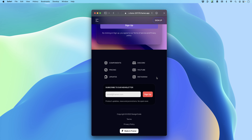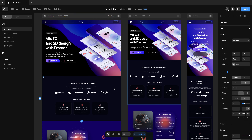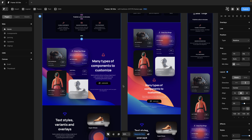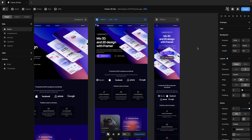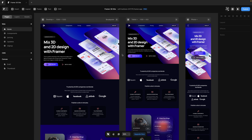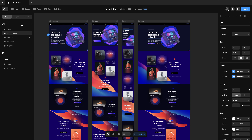Framer has forms, which means you can collect information from users using services like MailChimp. We're going to use stacks pretty much everywhere so that we can add new components easily and they'll adapt to new content. We're also going to use breakpoints to adapt the layout to different devices.